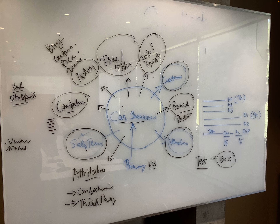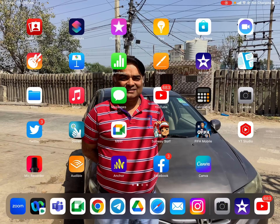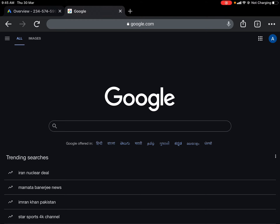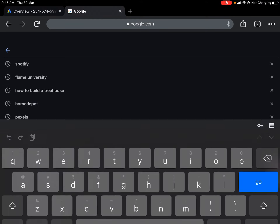These are some of the things which, if you apply, will help you master the skill of keyword analysis. Now let's go back to the tool. We are on Google right now, and we simply need to type 'Google Ads' in the search bar.